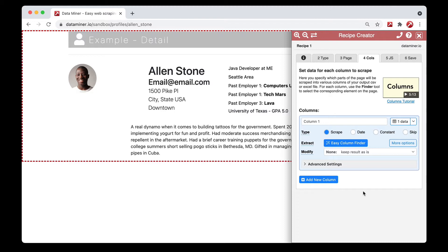I also want to mention that this video will cover some advanced selector tricks that I will not be going into in detail, but if you see something useful I recommend watching our columns video, because that video covers a lot of these advanced tricks using the easy column finder and the advanced finder. Lastly, this video might be a little long because I'm going to go through each option and provide an example, but you can skip ahead to the one that's interesting to you.